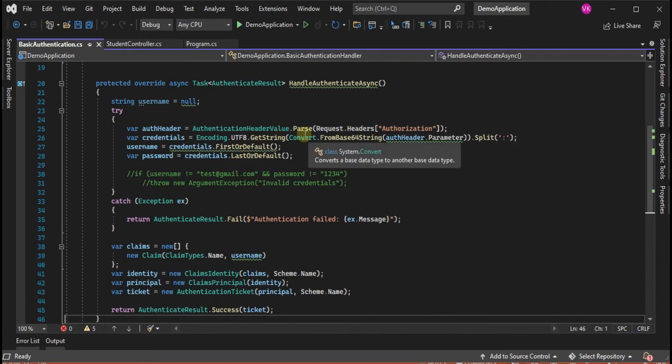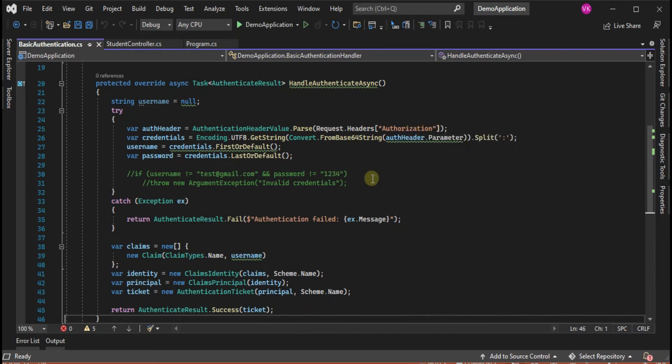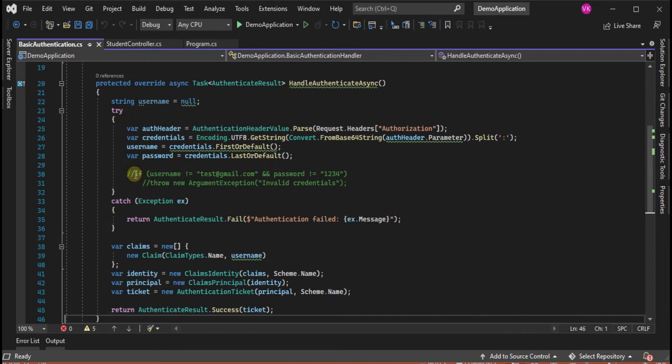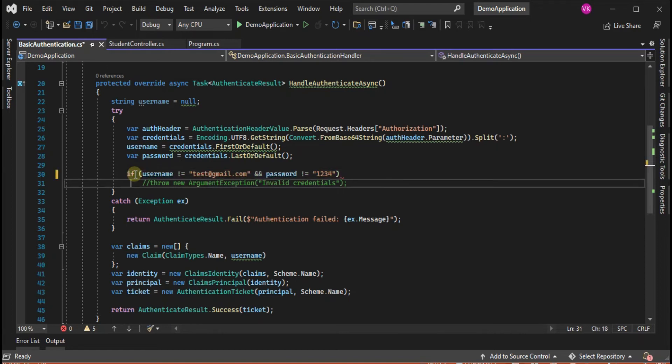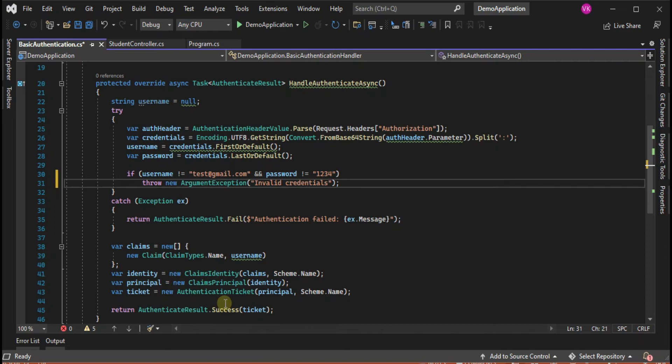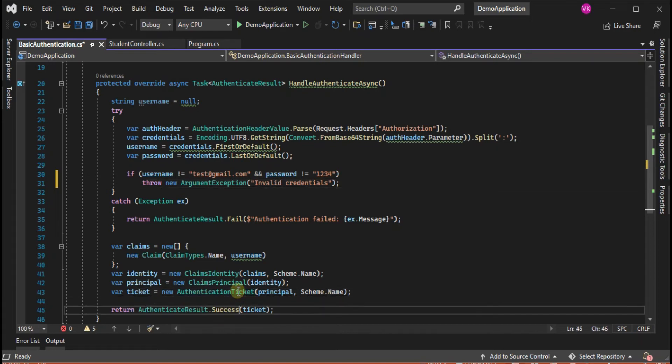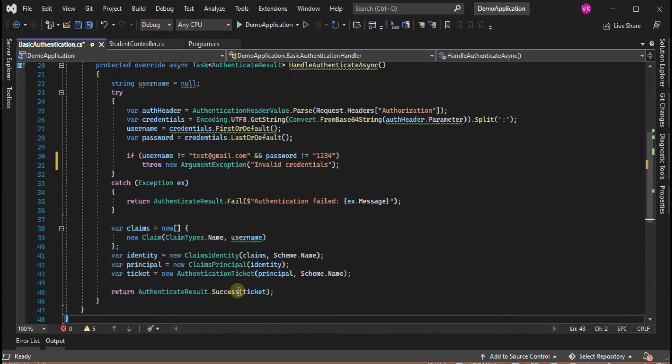We are getting the header, we are getting the username and password. Here I have commented out some code where I am checking if the username and password is not valid, then return the exception that user credentials are not valid. Otherwise save it to the claims and successfully return the token string.